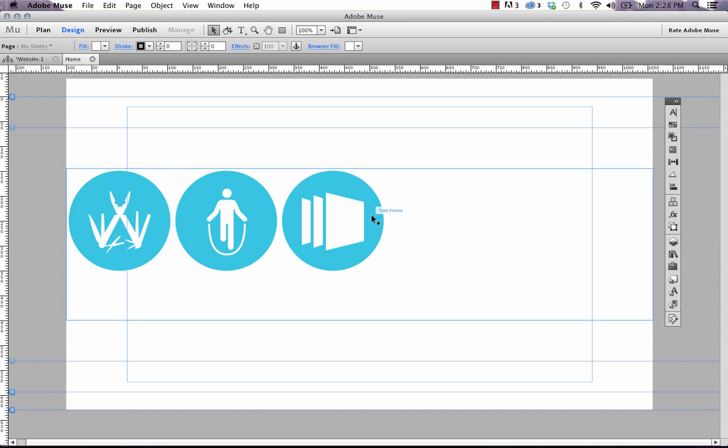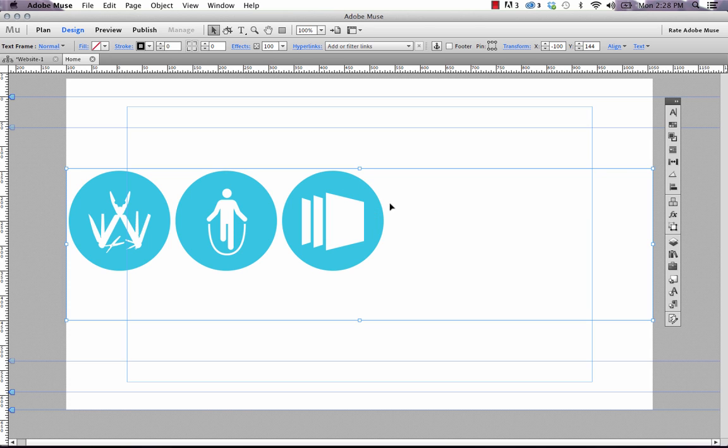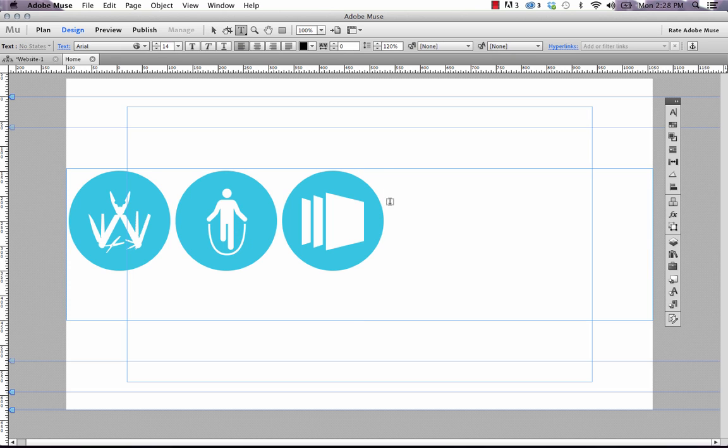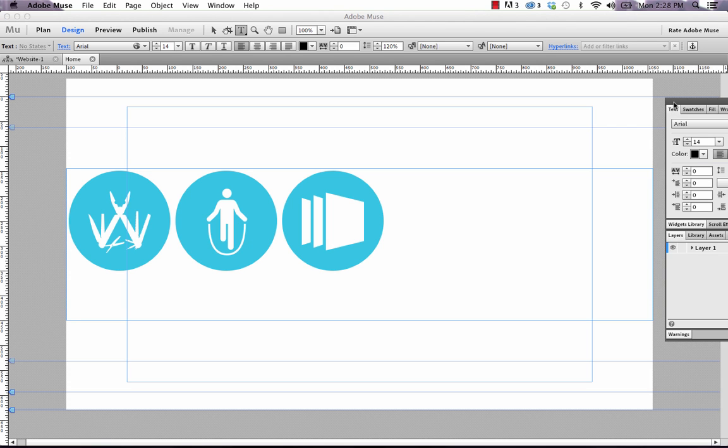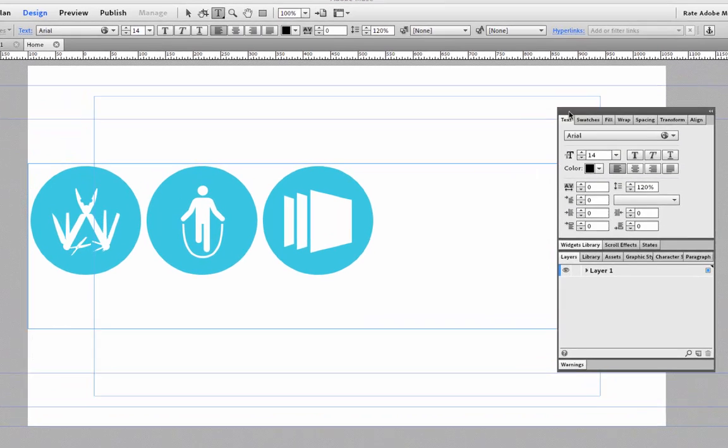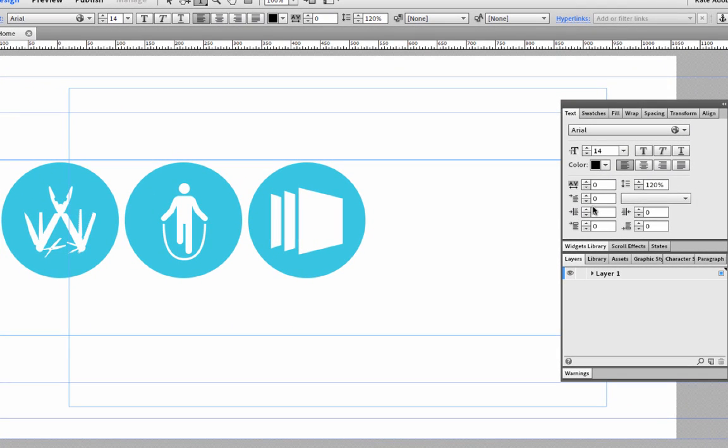Now you might be asking, well that's great but how do we move the elements over so they're not touching the edge of the canvas? You can do this by using the text controls in Muse. If we double-click into this frame and move our cursor back to the far left side, let's bring up our text panel on the right.